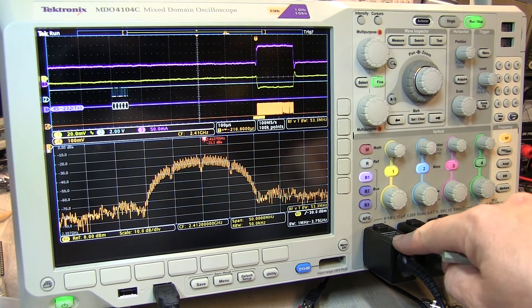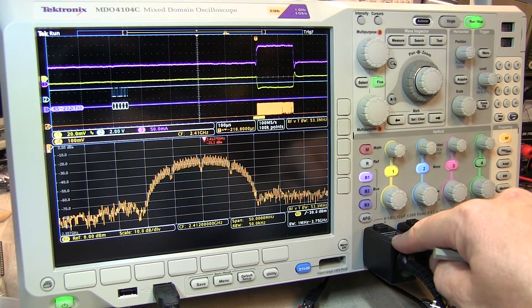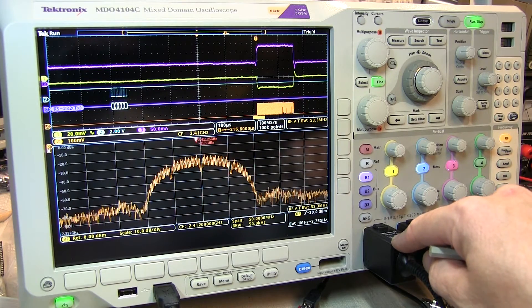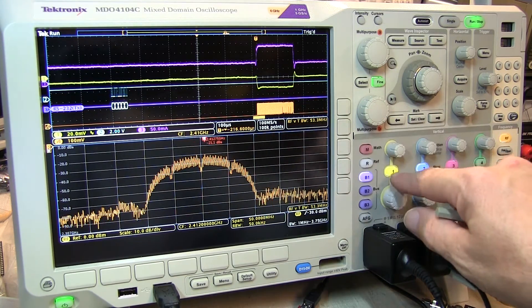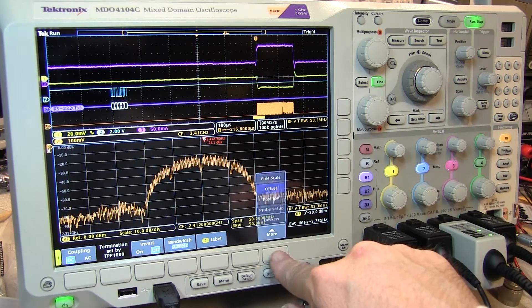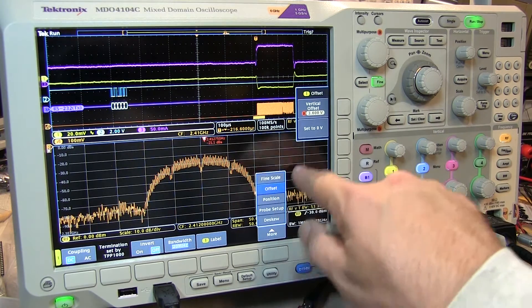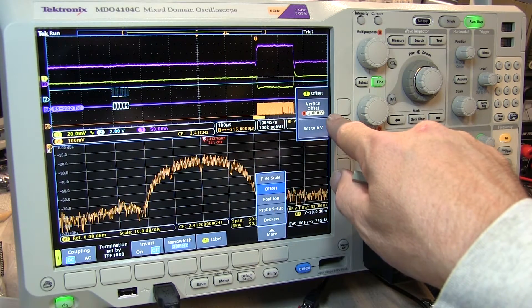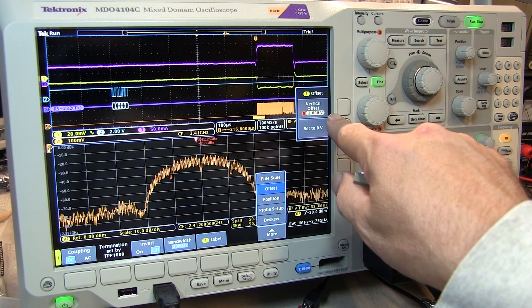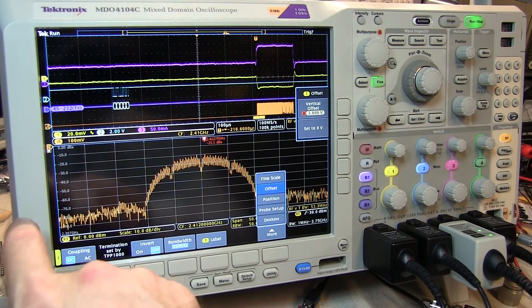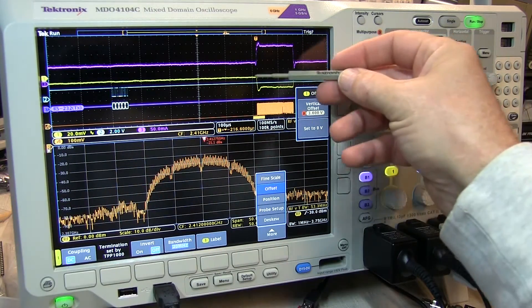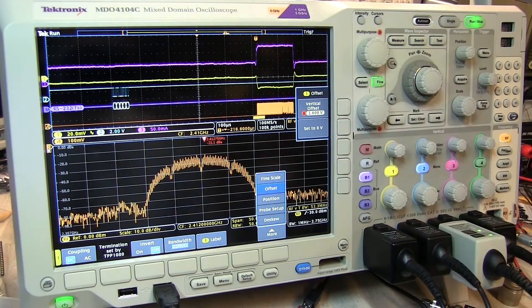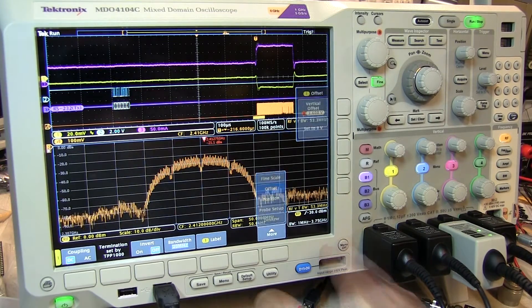We're using channel 1 to monitor the power supply voltage. In order to see small variations on the supply voltage, we've dialed in an offset that's equal to the supply voltage, in this case 3.6 volts. That allows us to use just a 20 millivolt per division sensitivity so we can see small variations in the supply voltage.